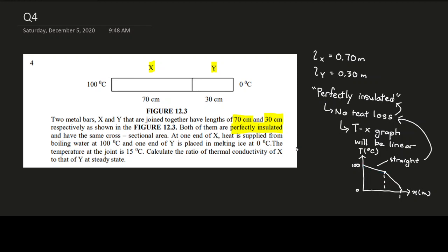Moving on — the rods have the same cross-sectional area, so A_x equals A_y. Write that down as it may be important. At one end of rod X, heat is supplied from boiling water at 100 degrees Celsius, so the hot end of X is connected to a source at 100°C.